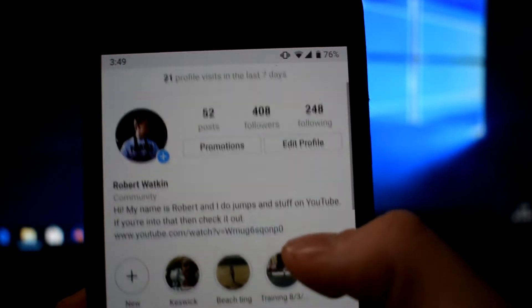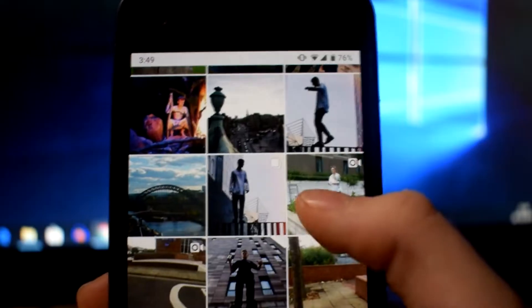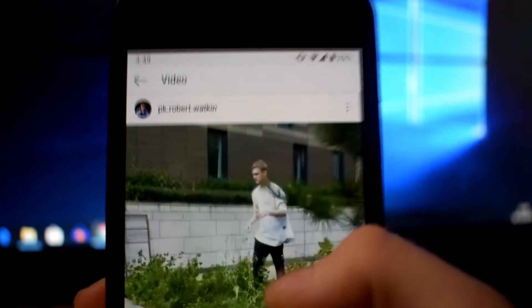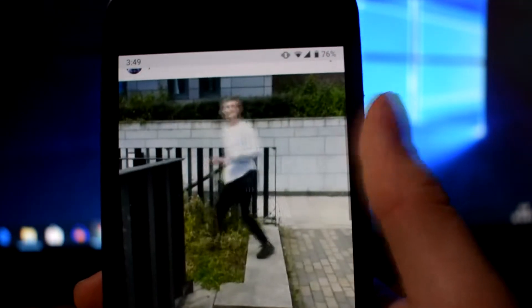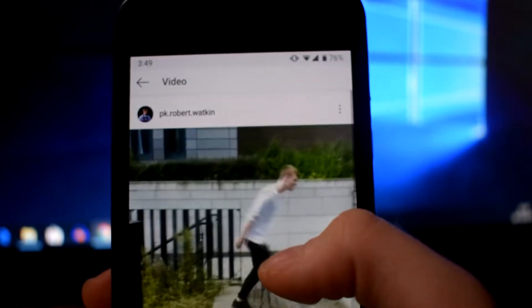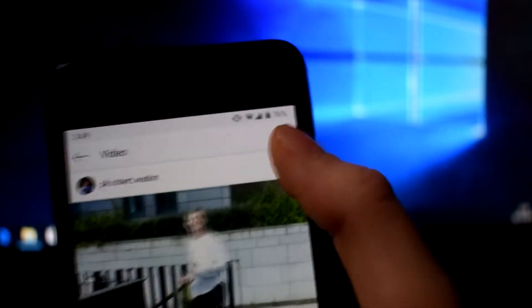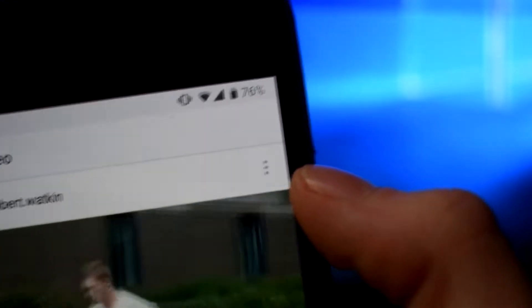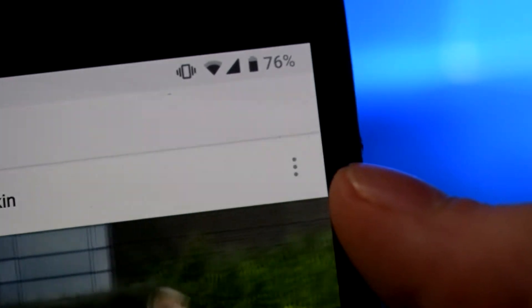Now I'm going to show you how to do it anyway. You want to go into Instagram — here we can see we are back on my Instagram. If I scroll down, we're just going to click on a random video. I quite like this one — this is of me doing a little bit of parkour and free running, because I am a proper cool kid.